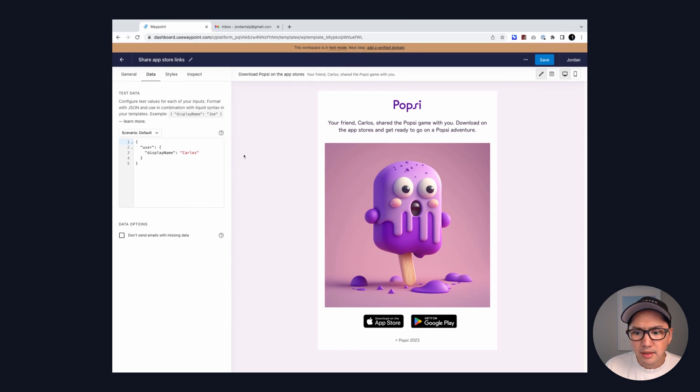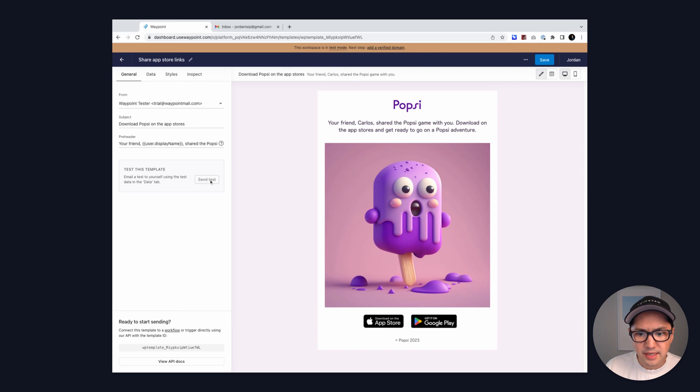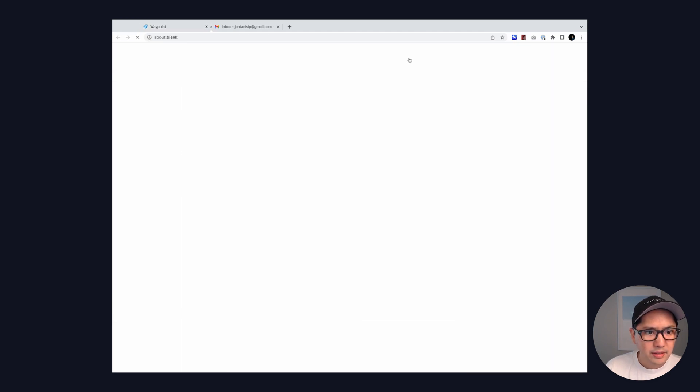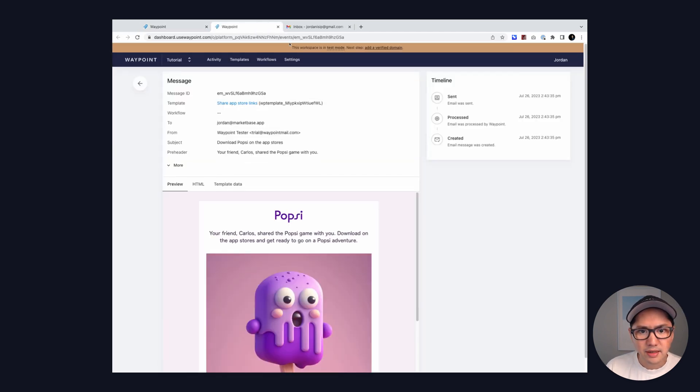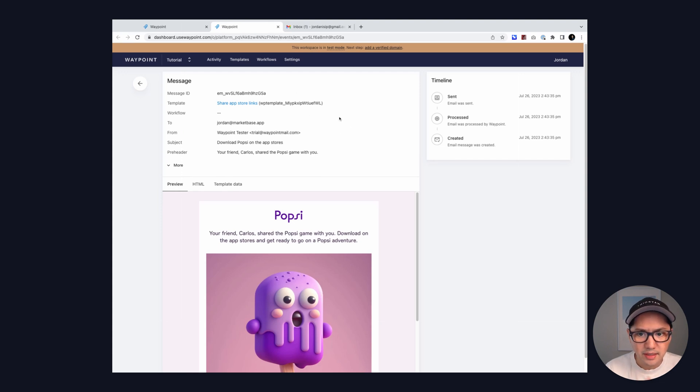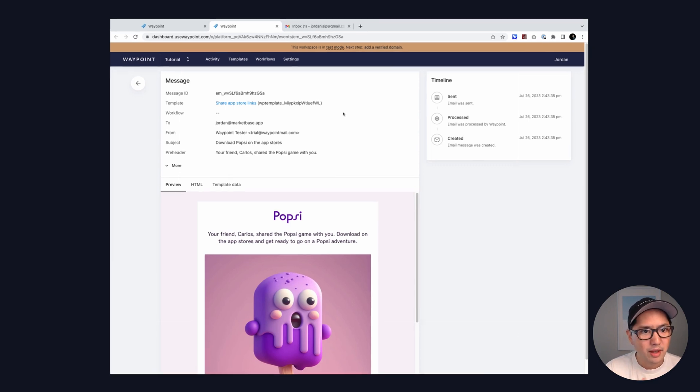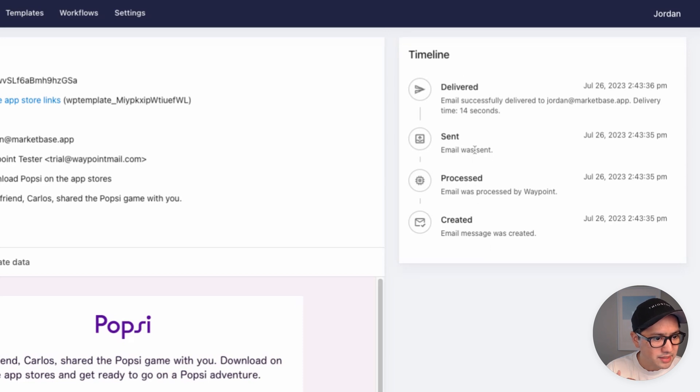And let's go ahead and switch to the data tab or the general tab and send a test. This is going to send a test to myself. Let's go ahead and view this here and see from here we can have a full activity log of the email message that was delivered with a full timeline of events. You can see that it was created, processed, sent, and delivered.